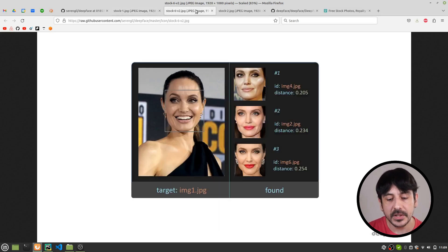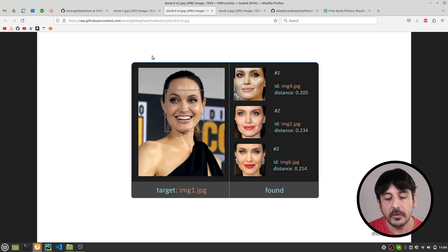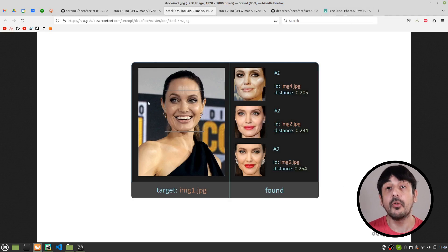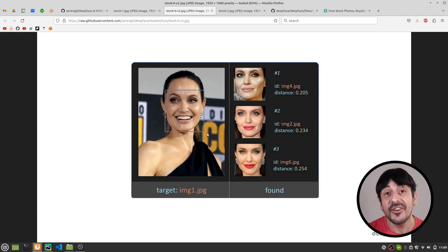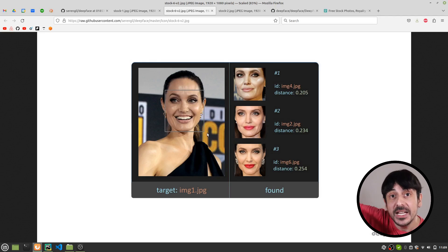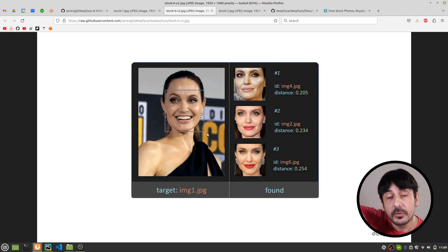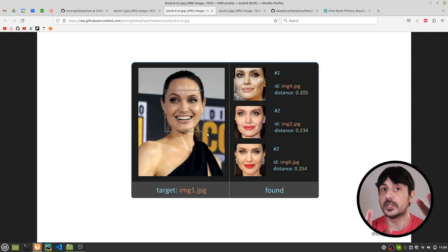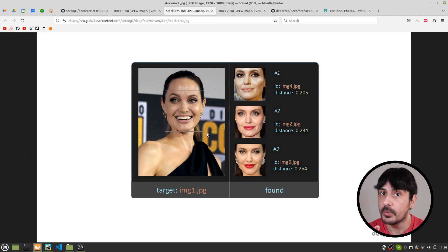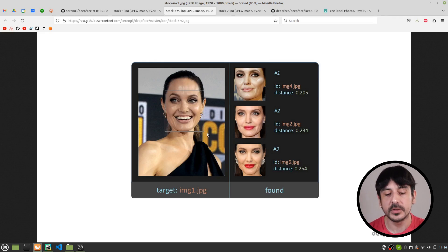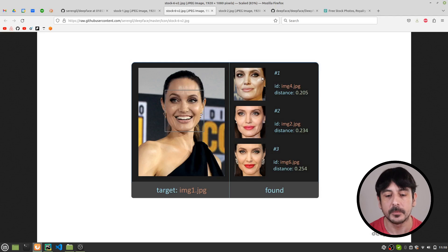Then another use case for which we are going to be using DeepFace is to find a face in a database of many other faces of many other people. This is a much more complex problem and we will be approaching this problem with DeepFace as well.